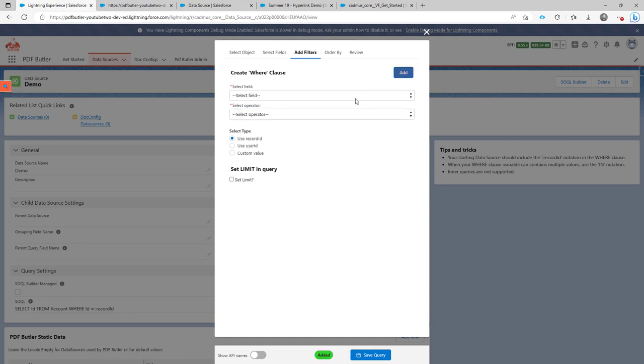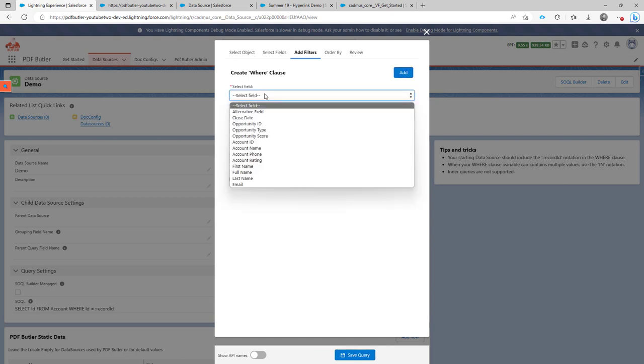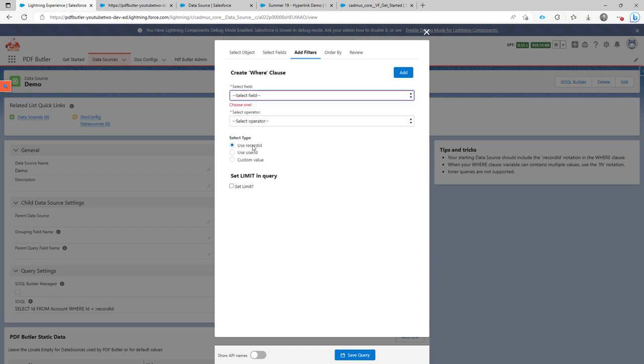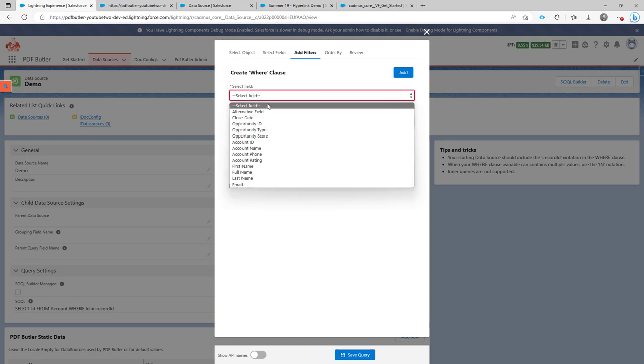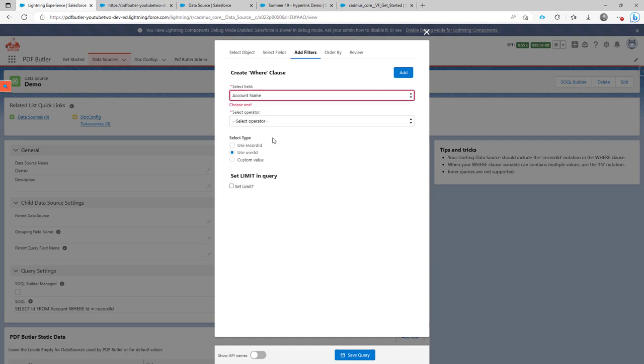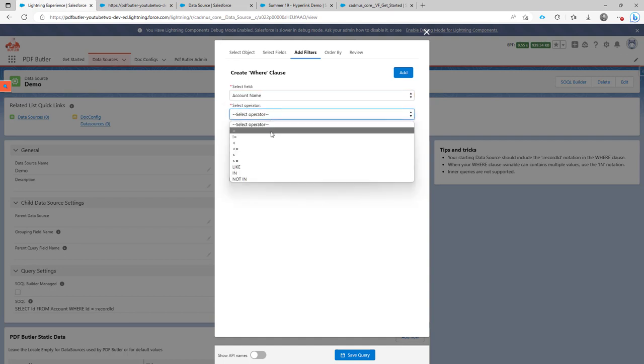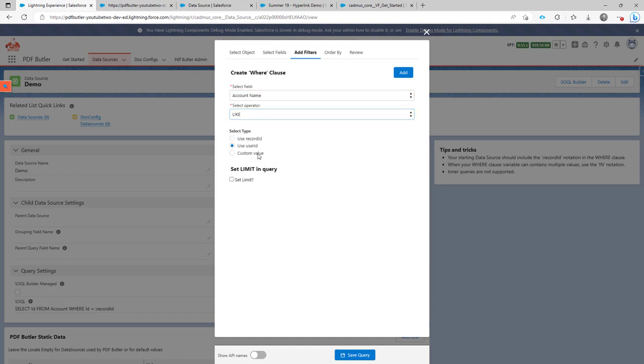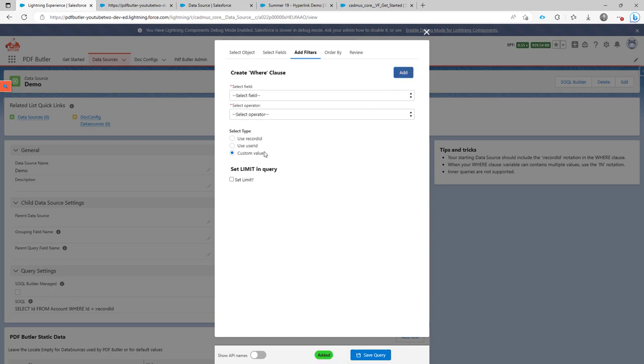So that's the record ID. Next to that, you can also say, well, I want that the owner is the user. So you can filter on the current user here if that's required. Or you can say, well, I also want to filter on where the account name is like a certain value, my account. So, and then you can just also have filters like that set up.